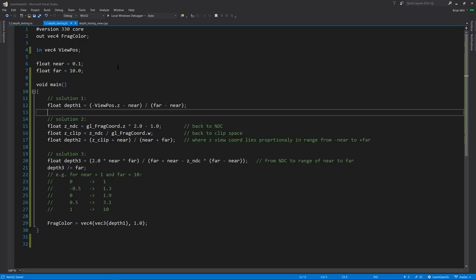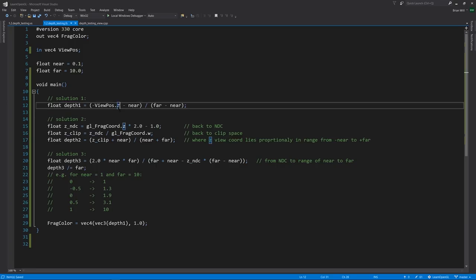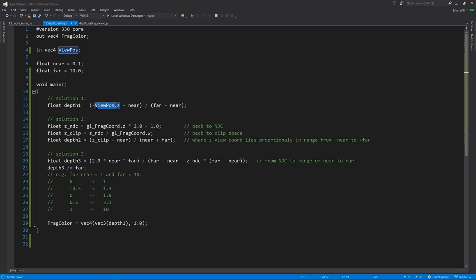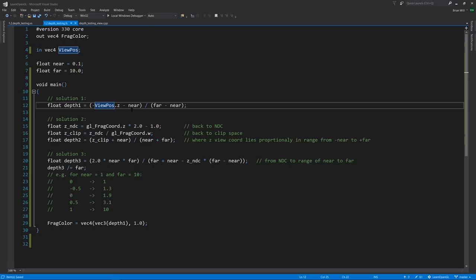The first solution is both the easiest and the simplest. We are simply from the fragment shader getting the view space coordinate of the pixel, get that z component, and because in OpenGL the camera looks down the negative z axis in the distance, z values get more negative. So we want to flip its sign. And to find where that value lies in the range of near to far, we subtract out near and divide it by far minus near, and now we have a value between 0 and 1 that reflects the depth of that pixel.